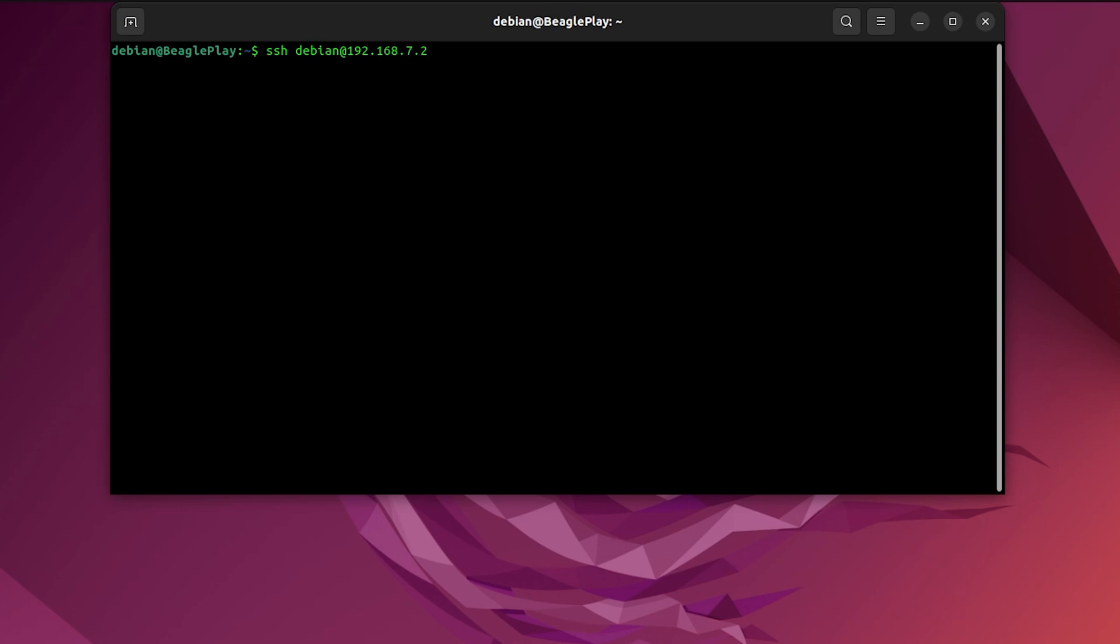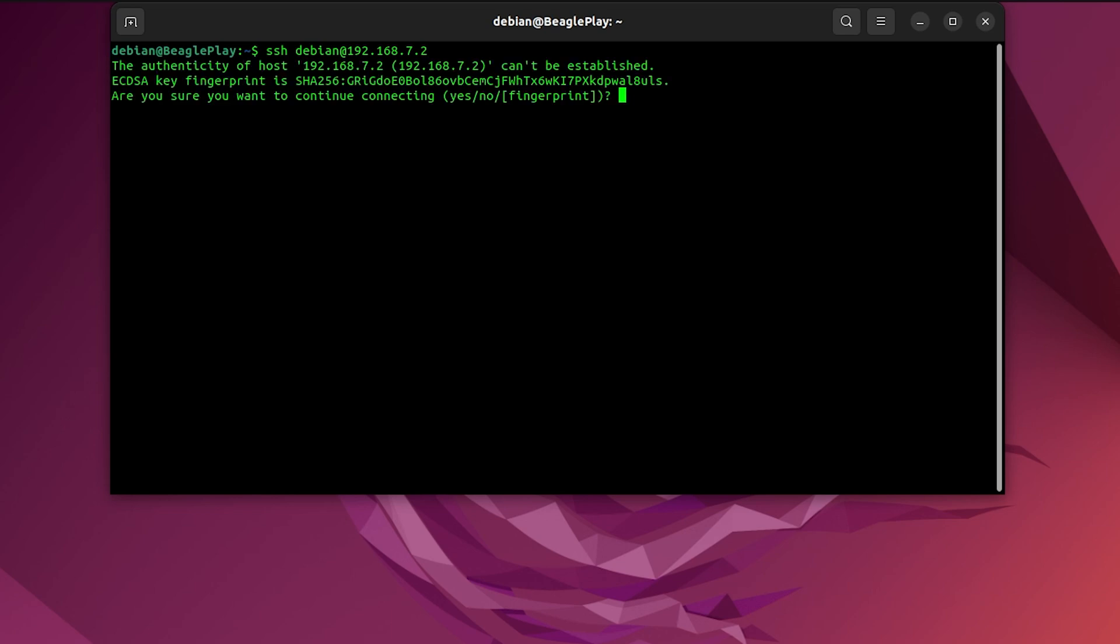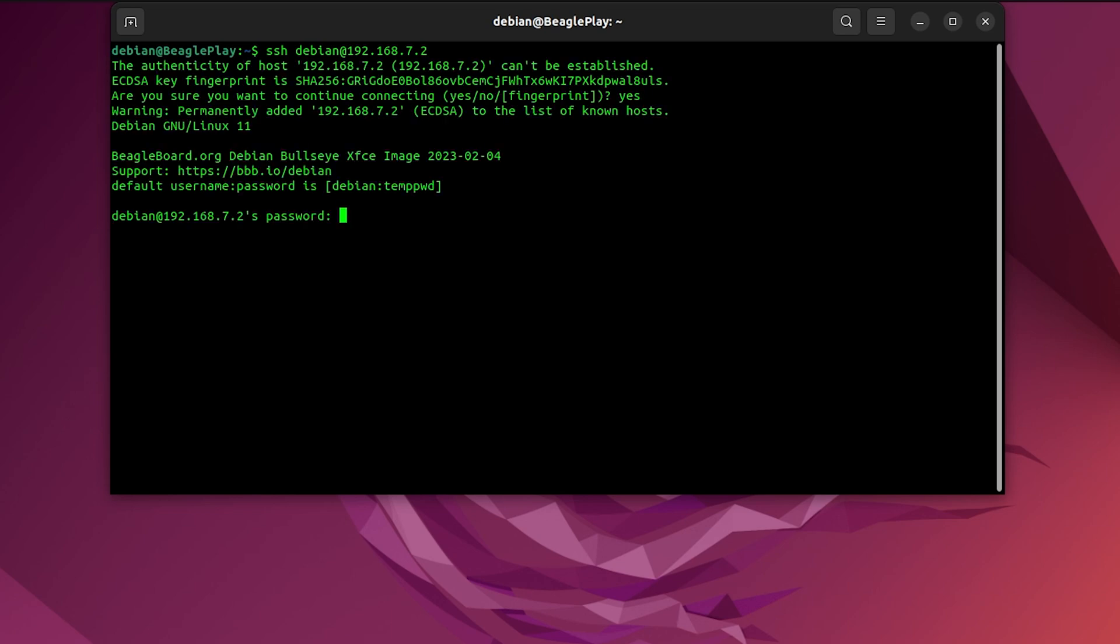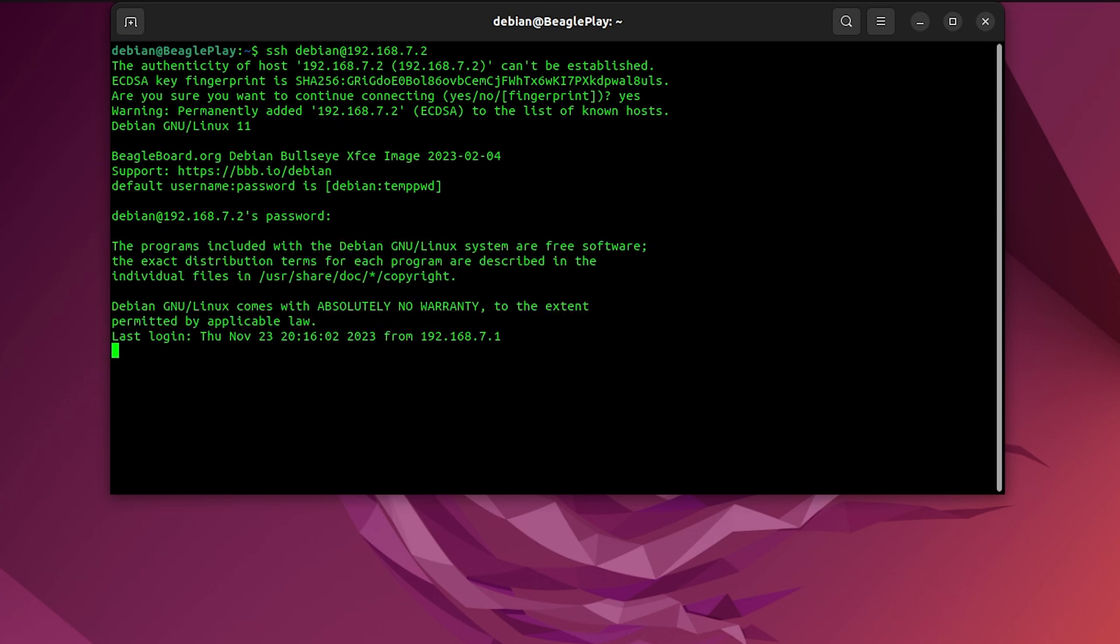Then I will provide the IP address we previously extracted, 192.168.7.2. Default passkey is temppwd. And we are in. This is how you connect via SSH to the BeaglePlay.